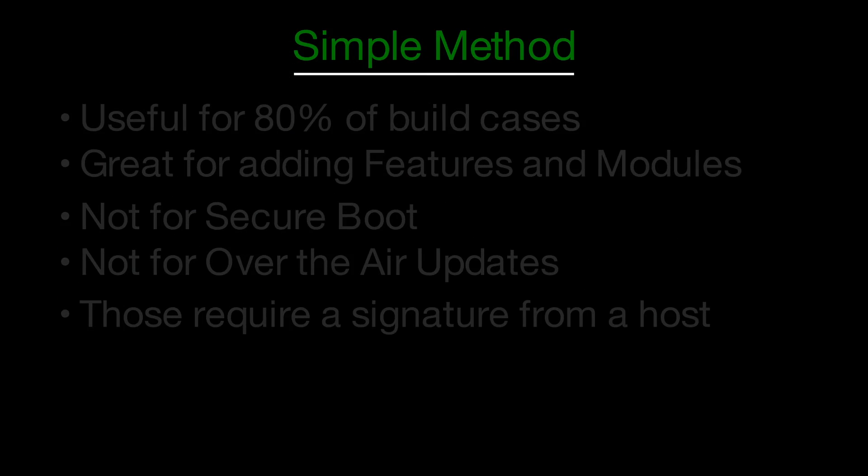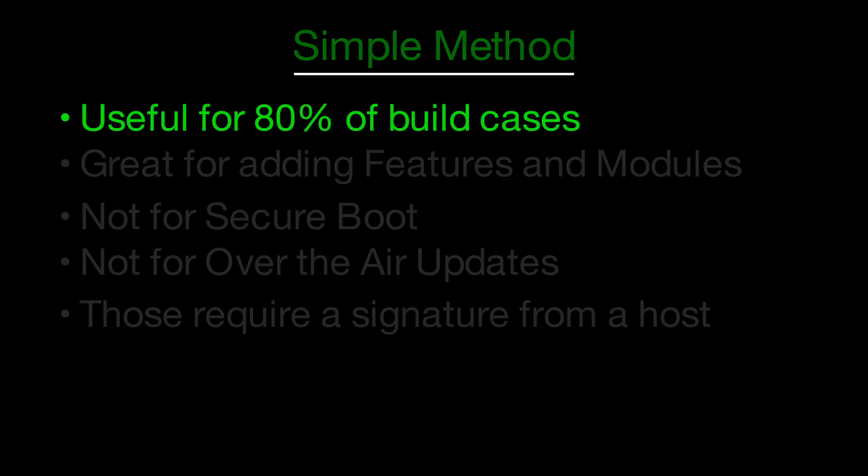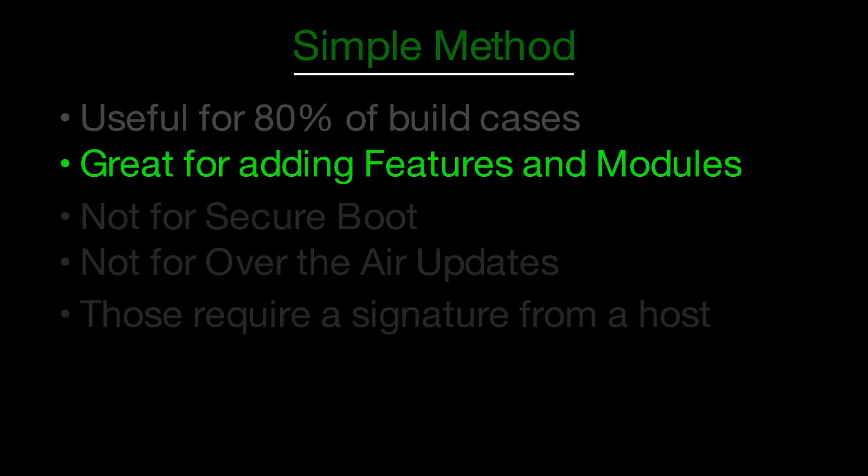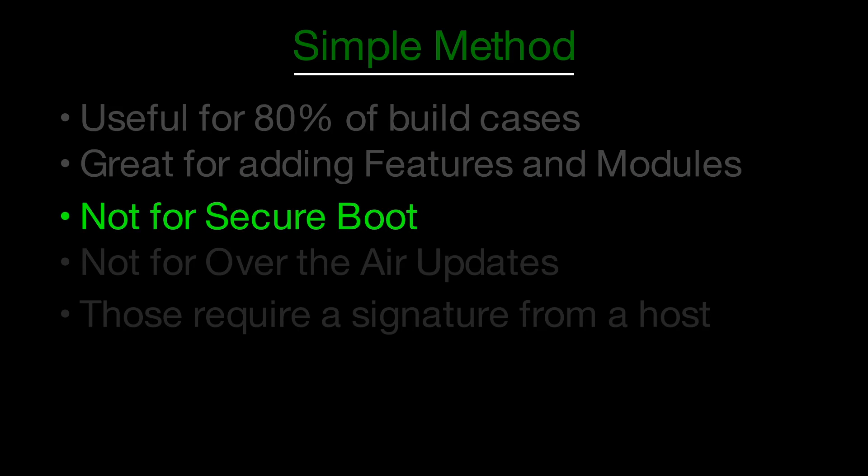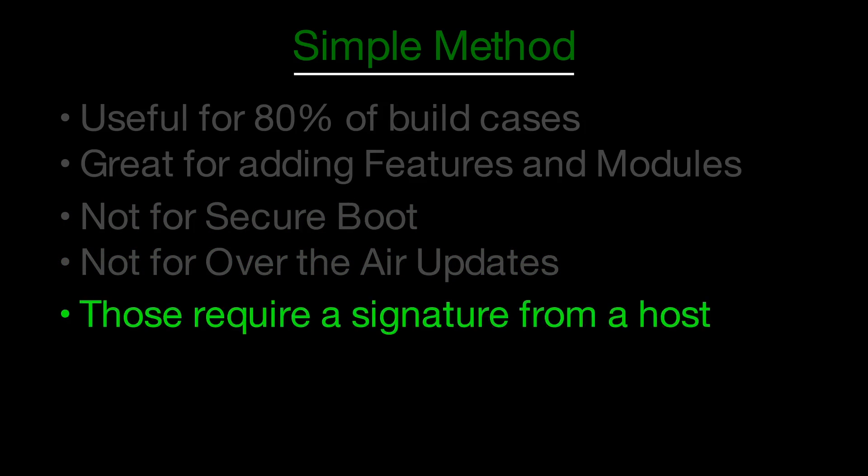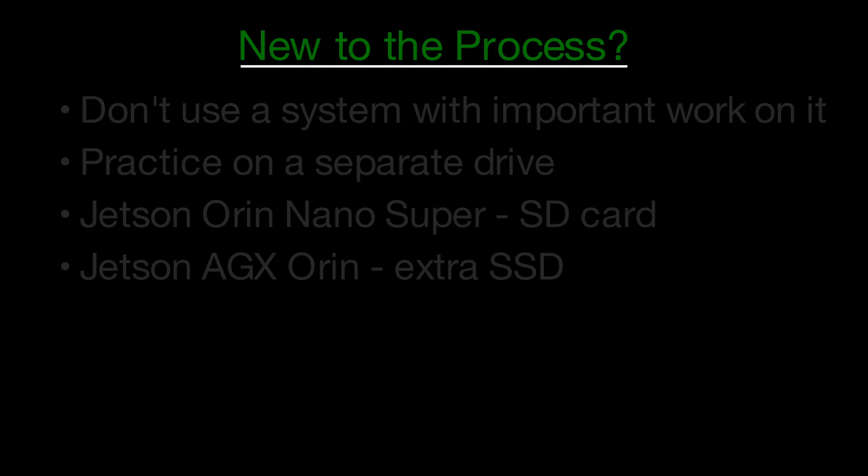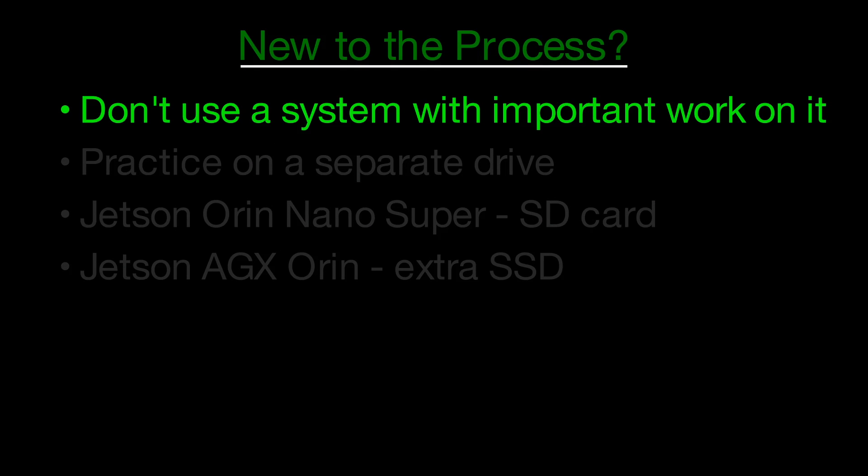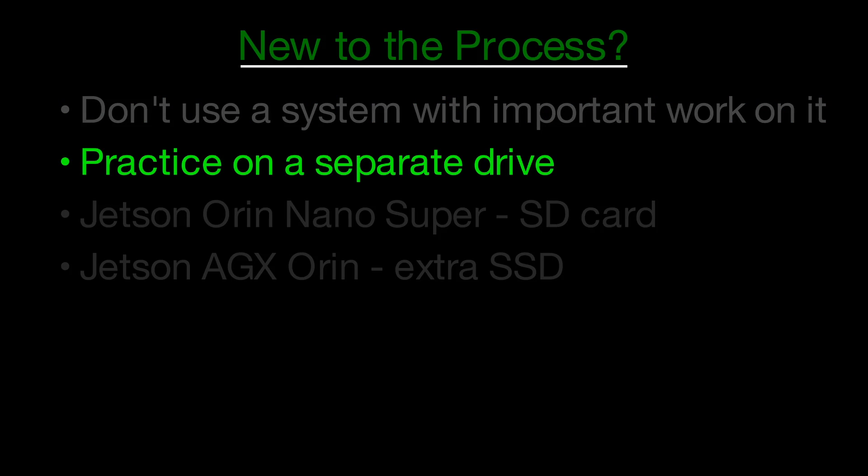This is an introduction to the subject. It is meant for use by people who have the need to rebuild the kernel or compile modules to include features that may be missing from the default distribution. This simple method won't support advanced kernel features such as secure boot or over-the-air updates. If you're new to building the Jetson Linux kernel, don't use a system with important work. Practice on a separate drive instead. Recovery is usually simple, but a bad state can be tricky to fix.